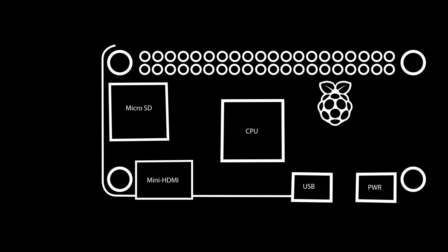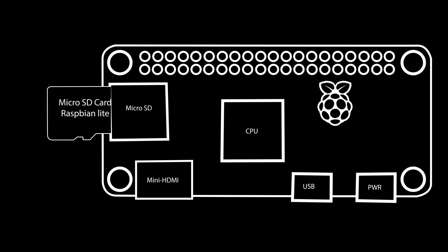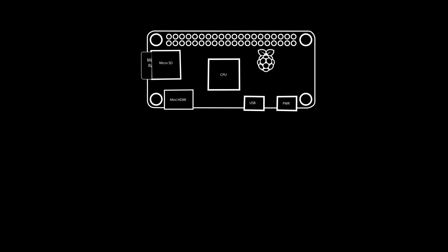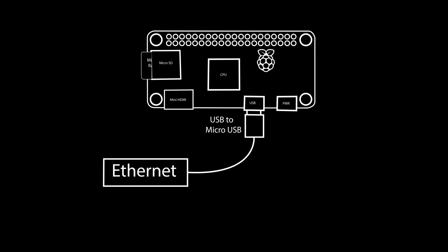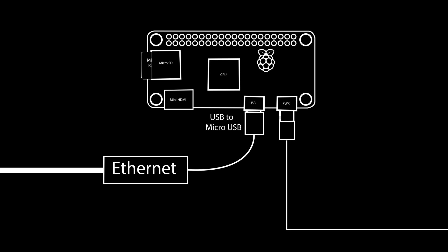Next, put the micro SD card into your Raspberry Pi Zero. Then connect the micro USB to USB adapter to the Ethernet to USB adapter and plug that into your Raspberry Pi. Then you can plug in the Ethernet cable and then you can plug in the power.